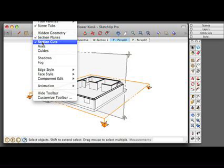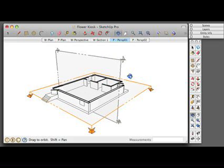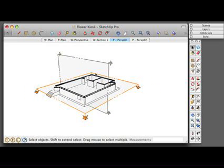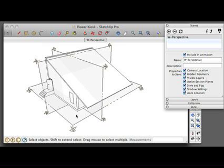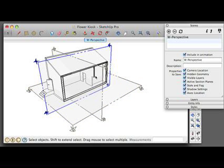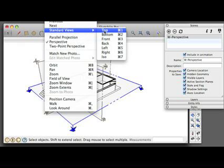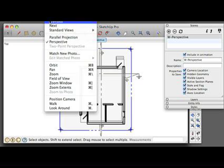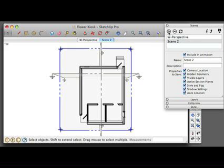You can toggle on and off section cuts. Once you have all your sections set, you're going to want to set scenes for each one of these sections. You can toggle back and forth between section cuts by double-clicking on the section itself. I'm going to double-click on my plan section first. I'm going to go to Camera, Standard Views Top — shortcut Apple 1. I'm going to set the camera to Parallel Projection so it flattens out the drawing, and I'm going to add my presentation plan view.